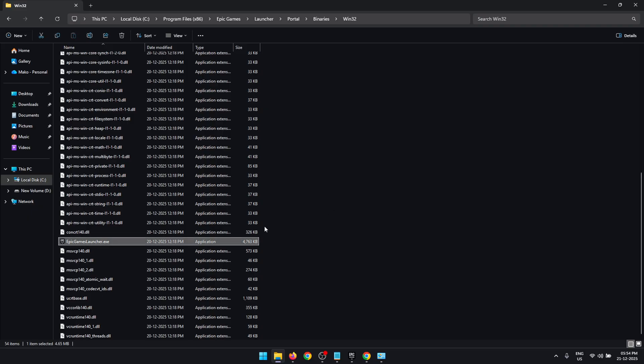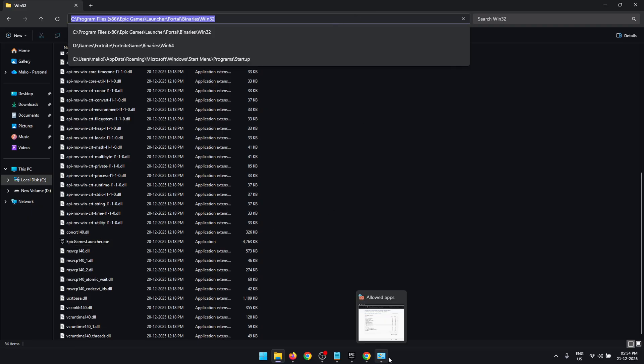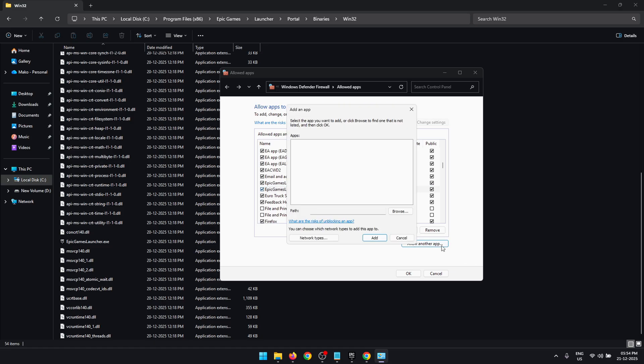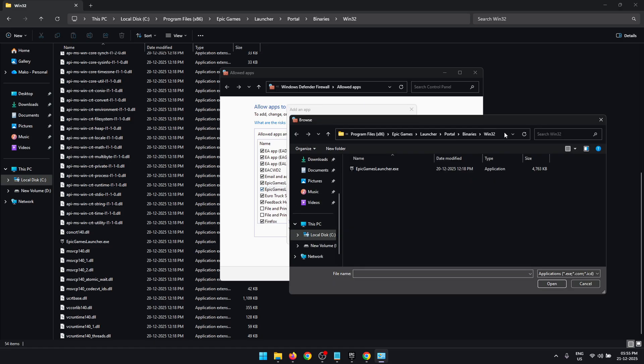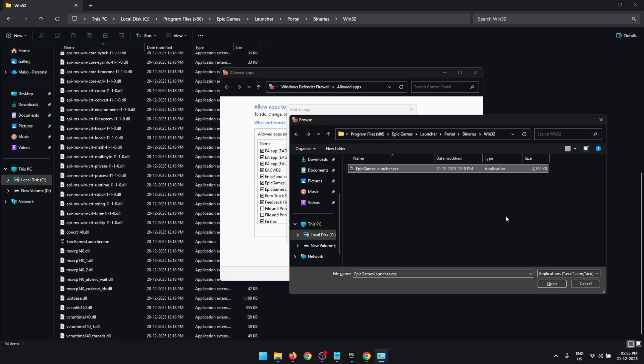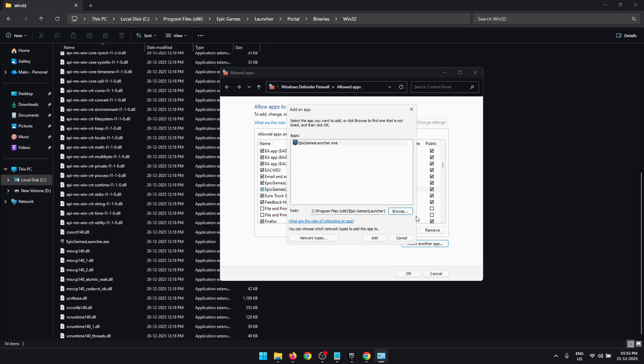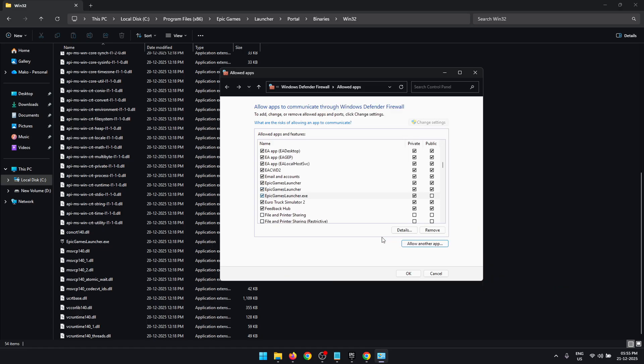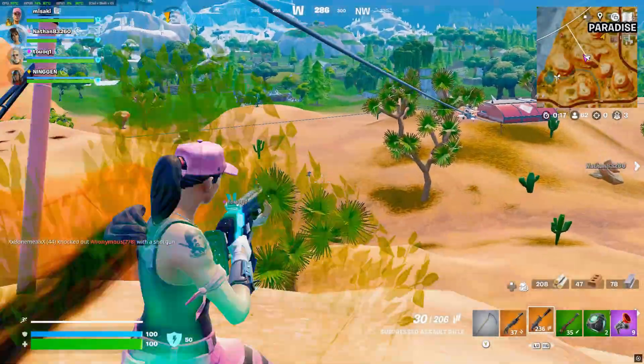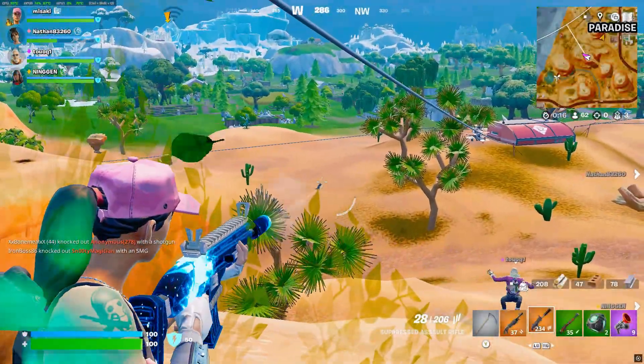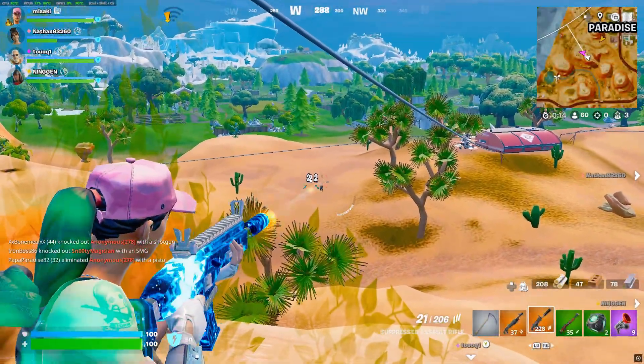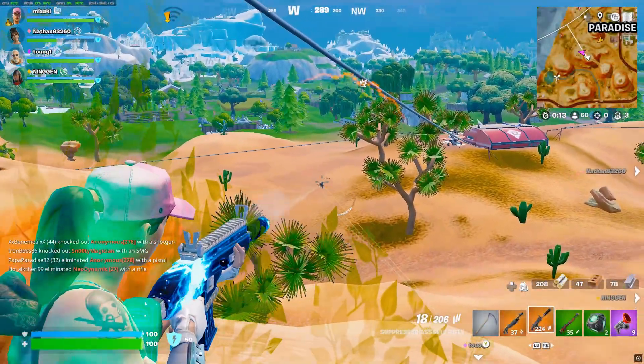Once you find the exe file, copy this path from this box. Go back to the Windows Firewall, press Allow Another App, click on Browse, and now paste the path that we just copied in the top right here. Press Enter, then select the Epic Games Launcher.exe file and press Open. Now click on Add, and this is going to add the Epic Games Launcher into the list. Once again, make sure that you check both the boxes and now press OK.